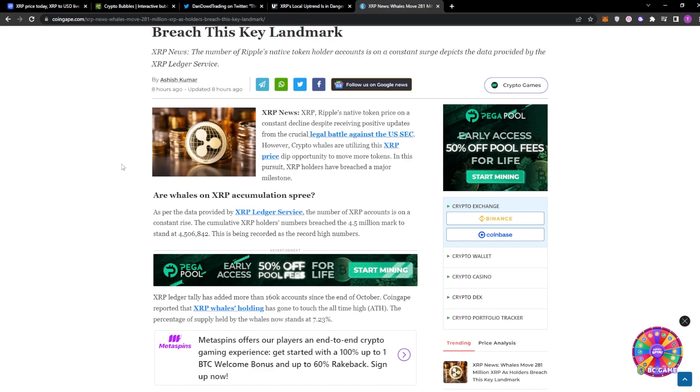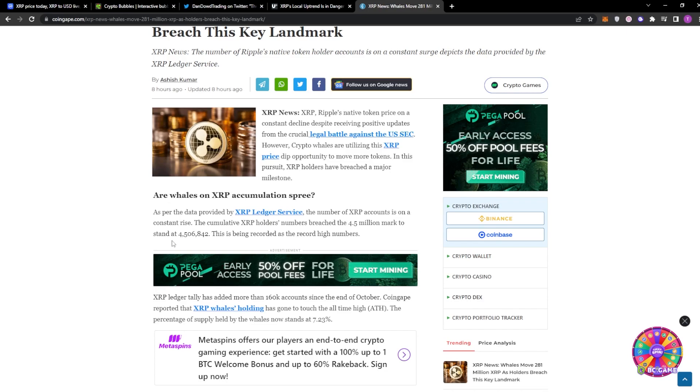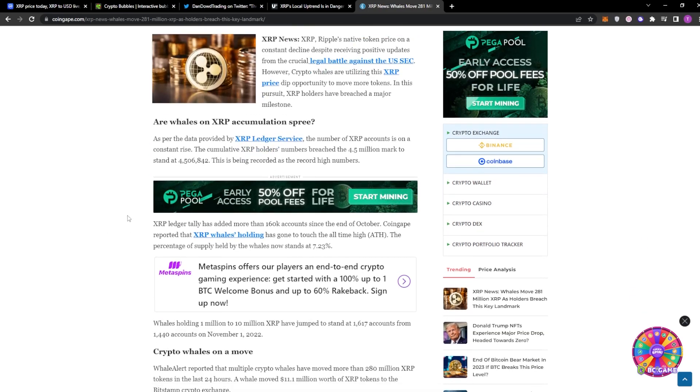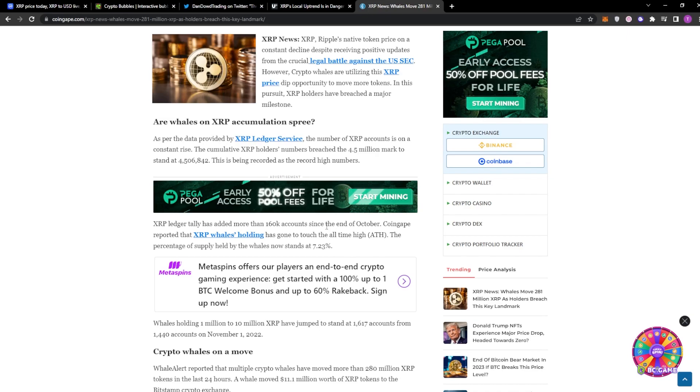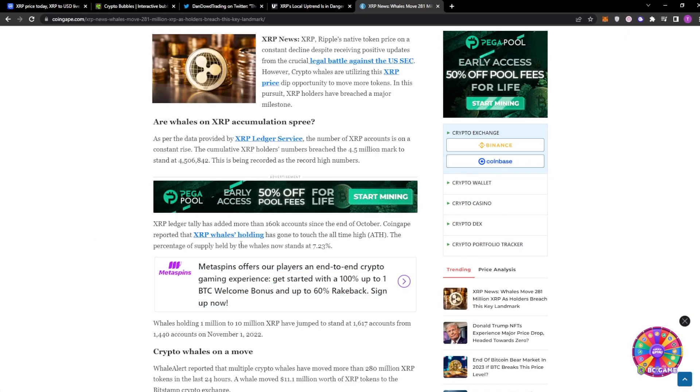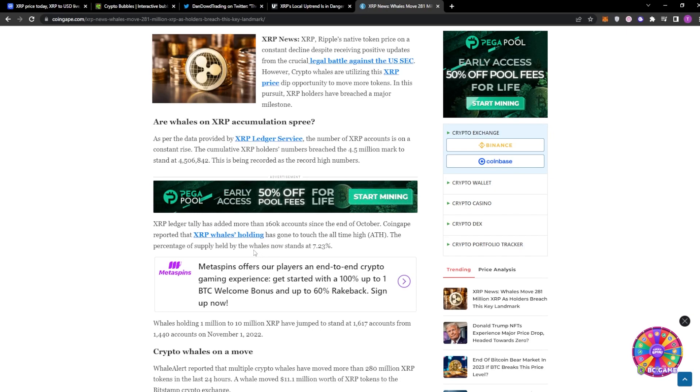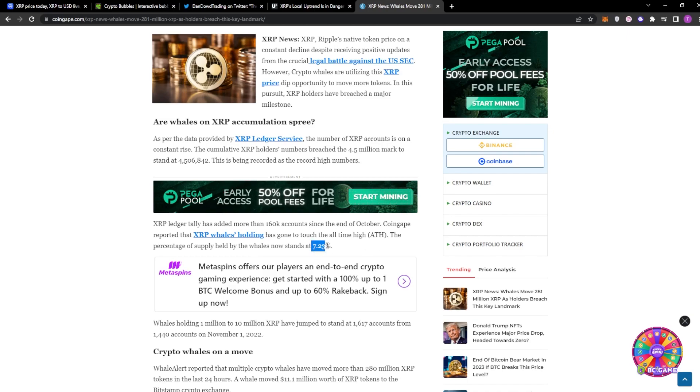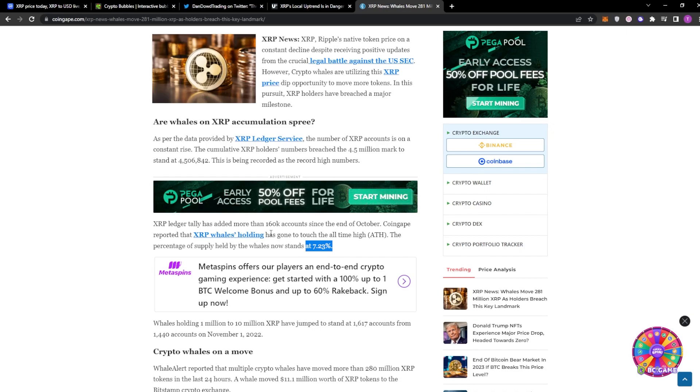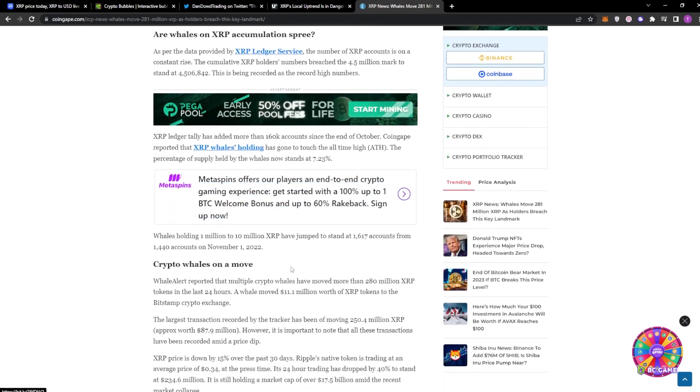So the cumulative XRP holder numbers breached the 4.5 million mark to stand at 4.5 million. And this is being recorded as a record high number. XRP Ledger Tally has added more than 160,000 accounts since the end of October. CoinGate reported that XRP whales holding has gone to touch the all-time high. The percentage of supply held by the whales now stands at 7.23%, which isn't a good thing as we could be seeing some large dumps, as there's a massive amount of XRP held by certain individuals.